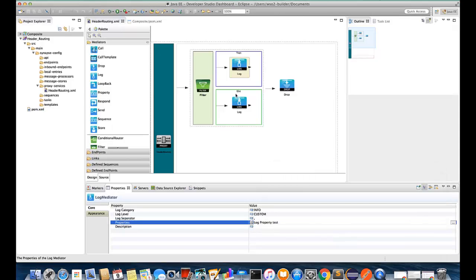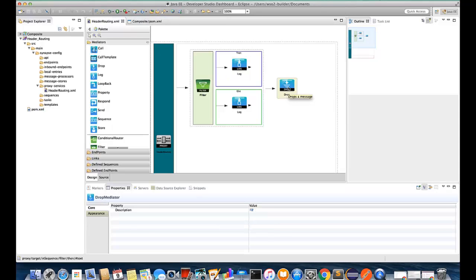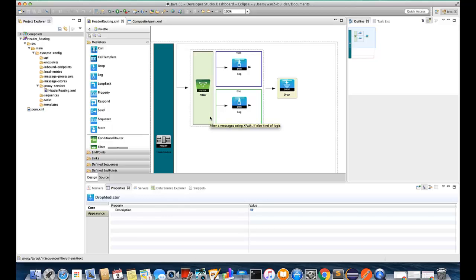And for the else part we have failure log messages. Finally we have added drop mediator since this is a demonstration. This proxy is used for demonstration purposes. One important thing is the filter mediator is not the only option we have in WSO2 ESB for HTTP header based routing.